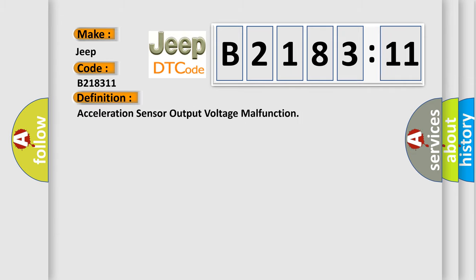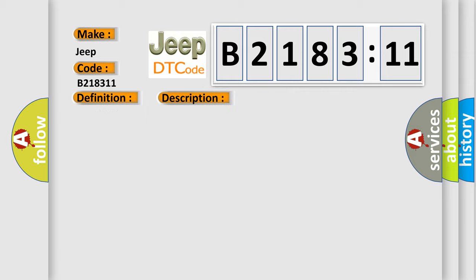The basic definition is acceleration sensor output voltage malfunction. This is a short description of this DTC code. Detected only during test mode.